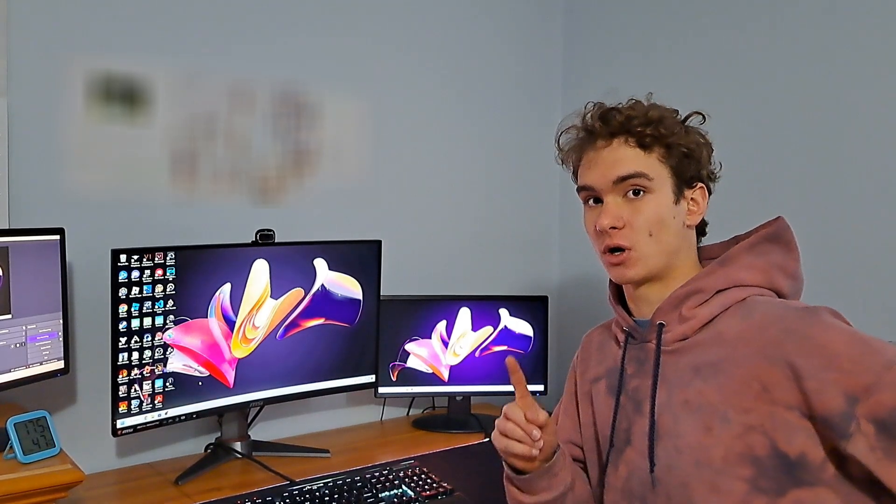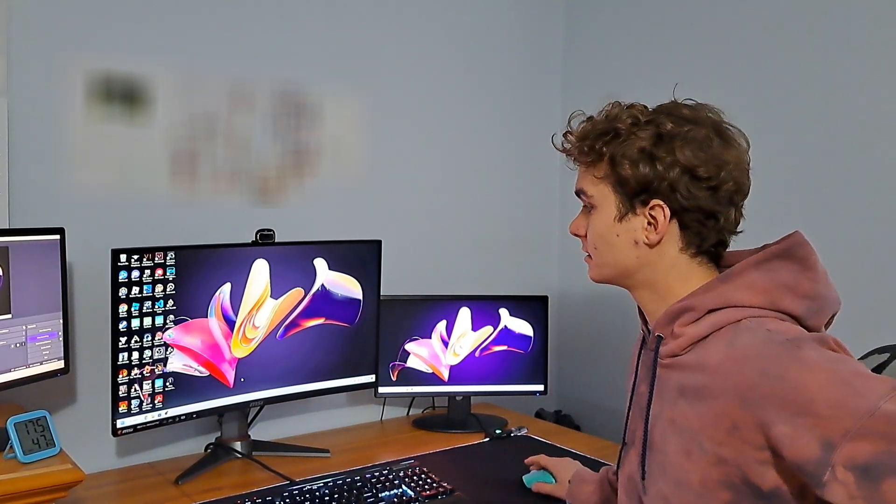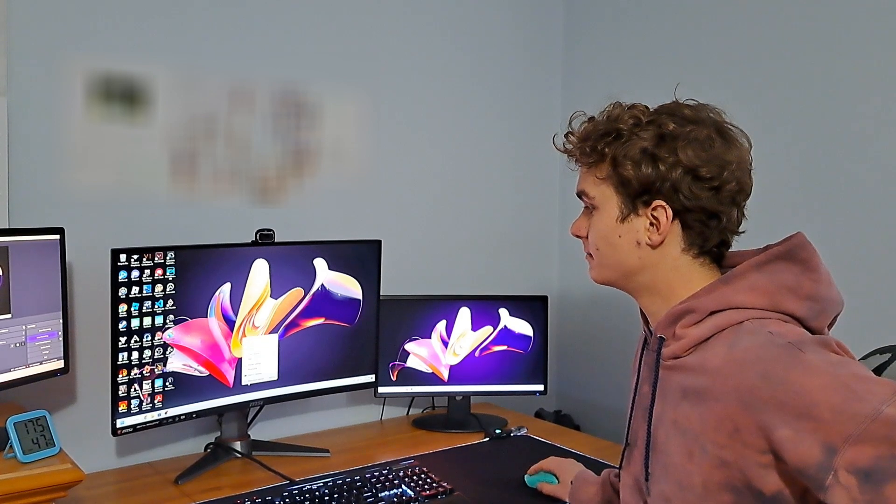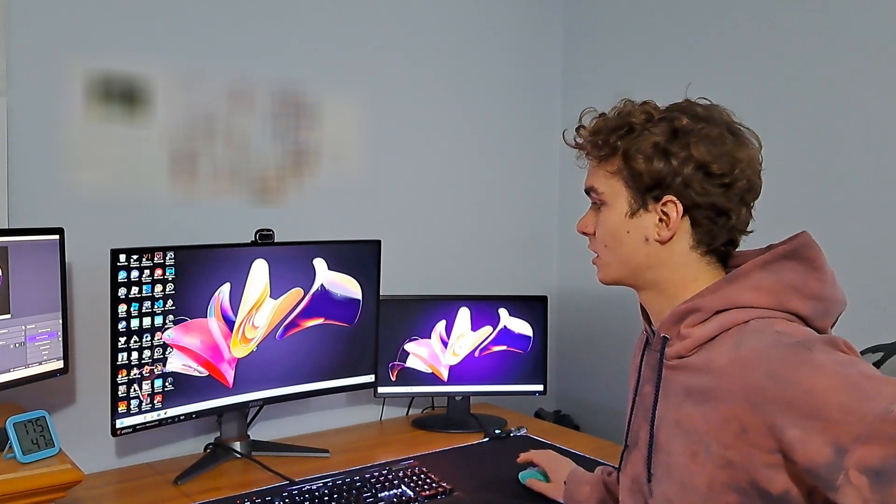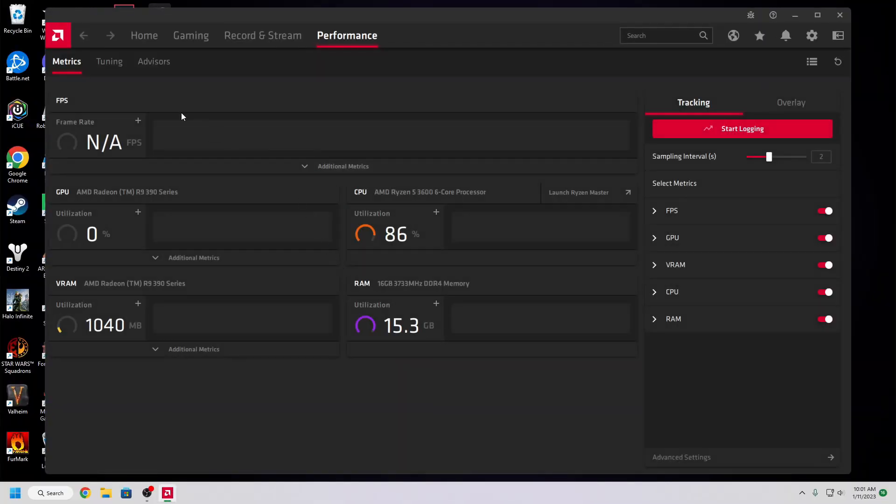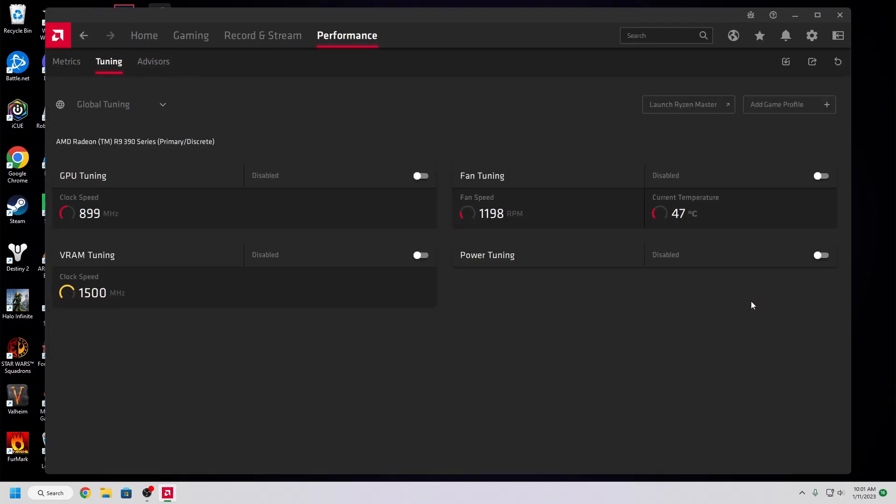Today we're going to be using 3DMark, my preferred stress test and benchmarking tool, and AMD's built-in overclocking software in their driver. I far prefer this to MSI Afterburner as it gives you much more in-depth control as you'll see in a second.